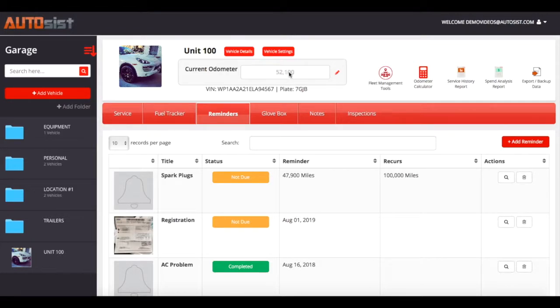You can also track by hours, not just by miles, as well as kilometers. If you click on the vehicle settings area you will be able to update your metrics and track by whatever you want — miles, hours, or kilometers.